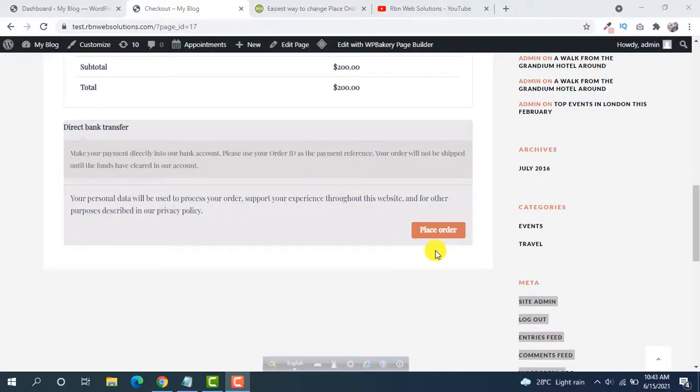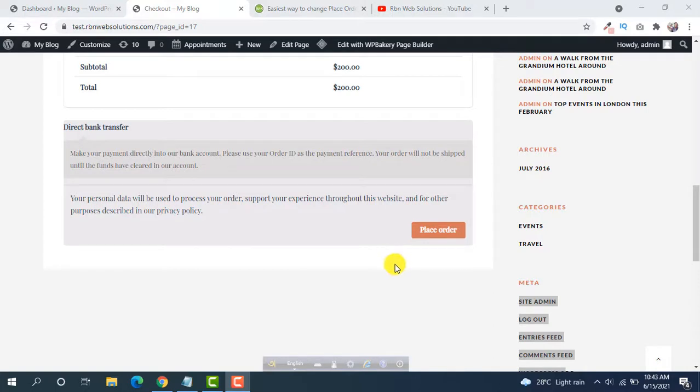If you want to change the place order text on your checkout page in WooCommerce, then this tutorial is for you. I am going to show you the easiest way.